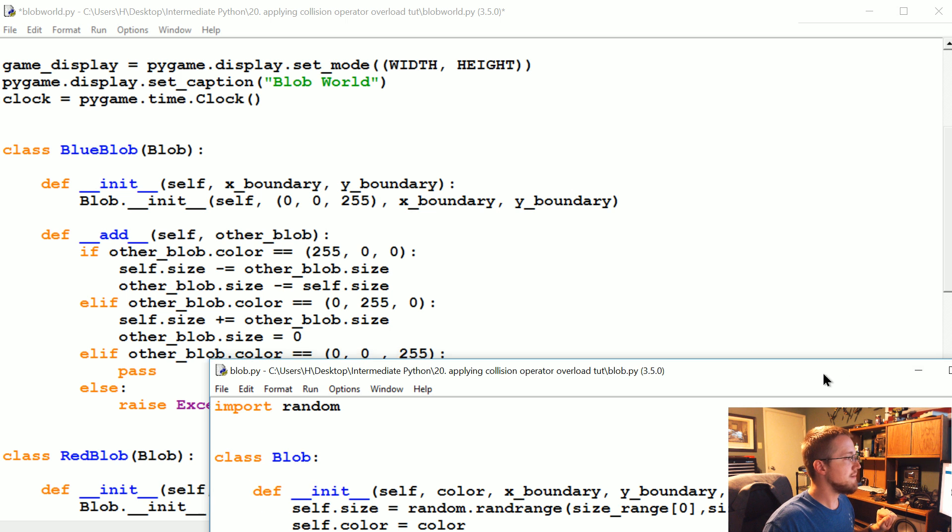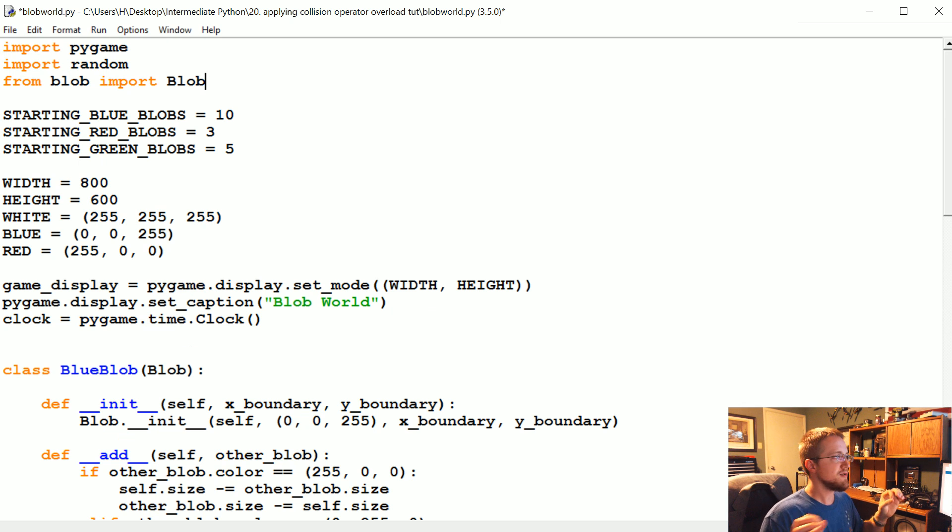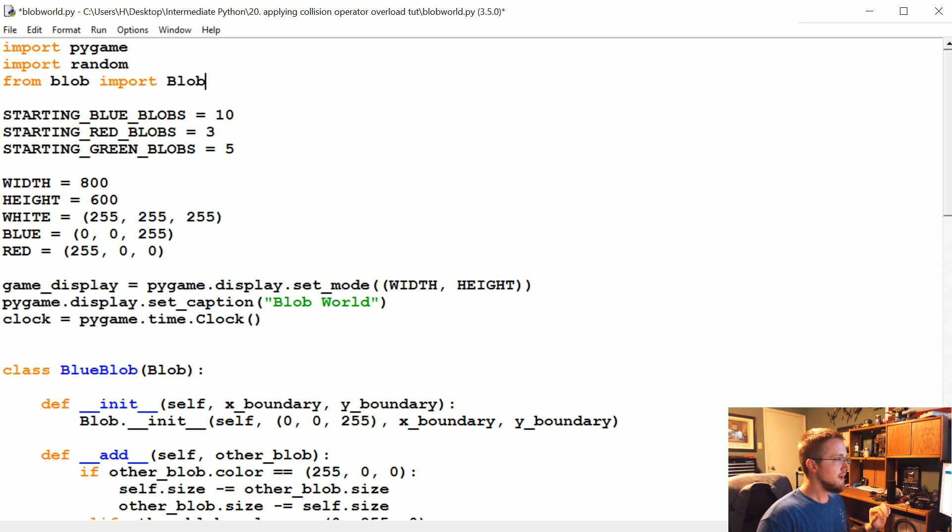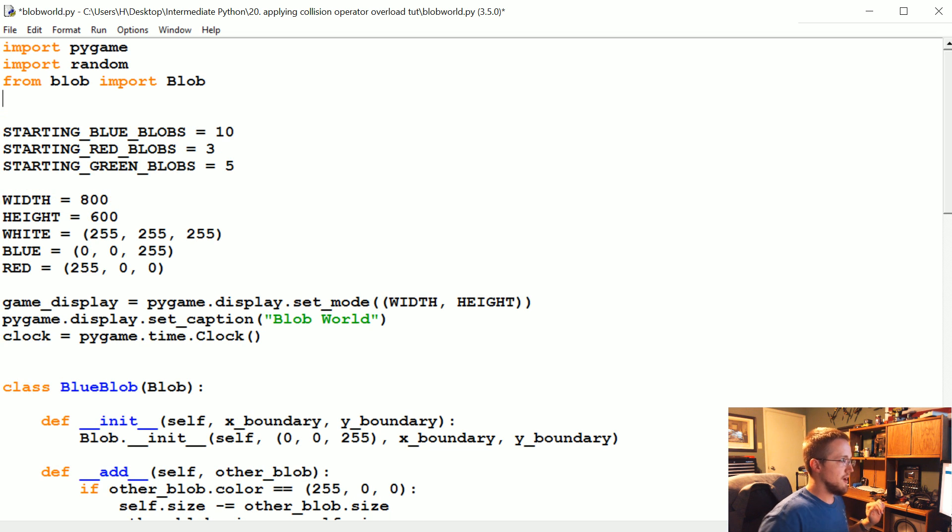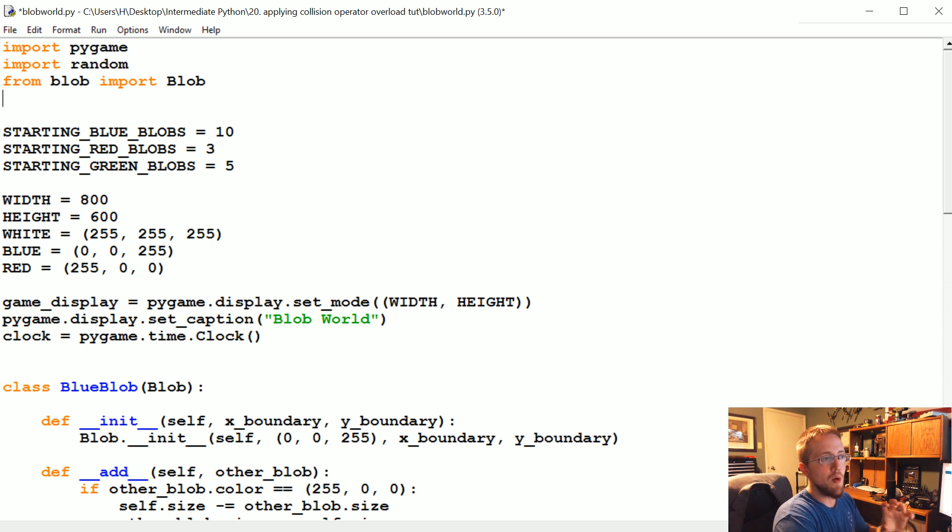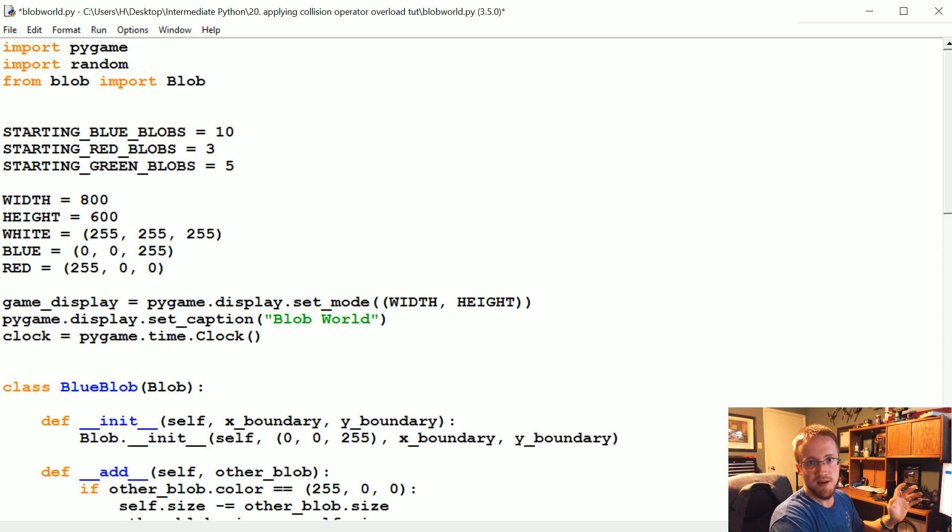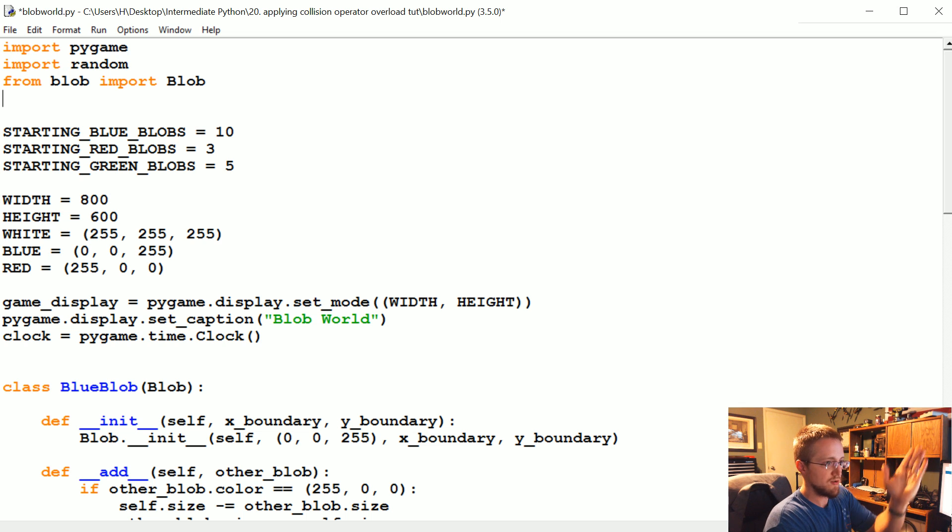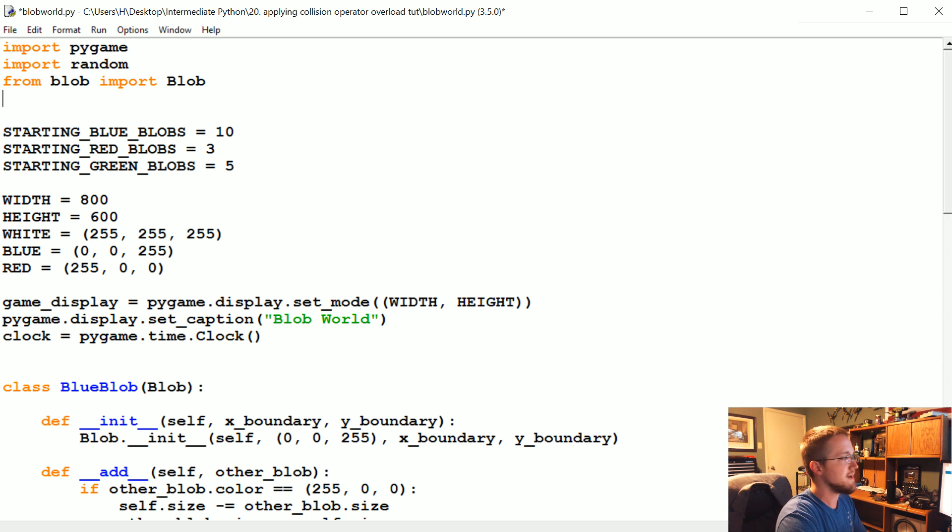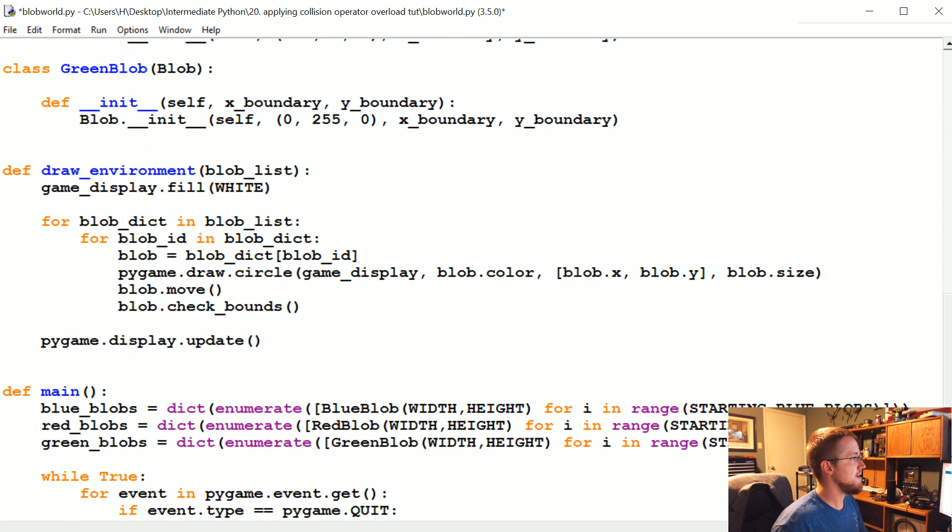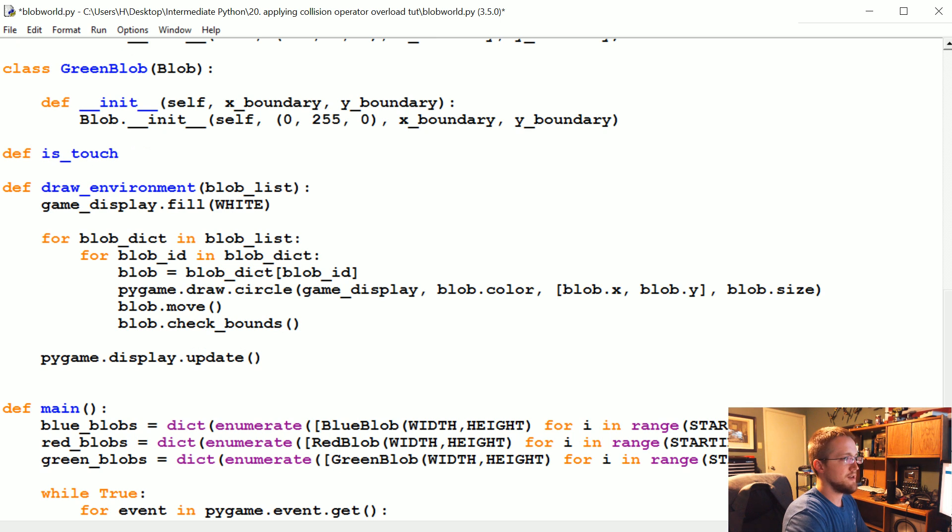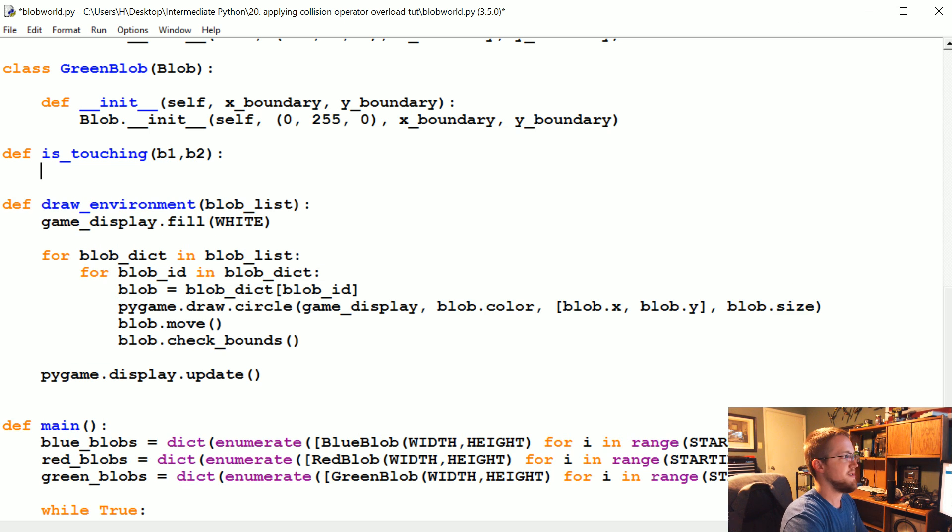To do that we're going to use norm. The norm is a way of calculating distance between two points on a plane. You might have heard of euclidean distance or something like that. If you want to know more about this, I do have a tutorial specifically on euclidean distance and using norm. We're going to import numpy as NP, and then above draw environment we're going to add a new function called is_touching.